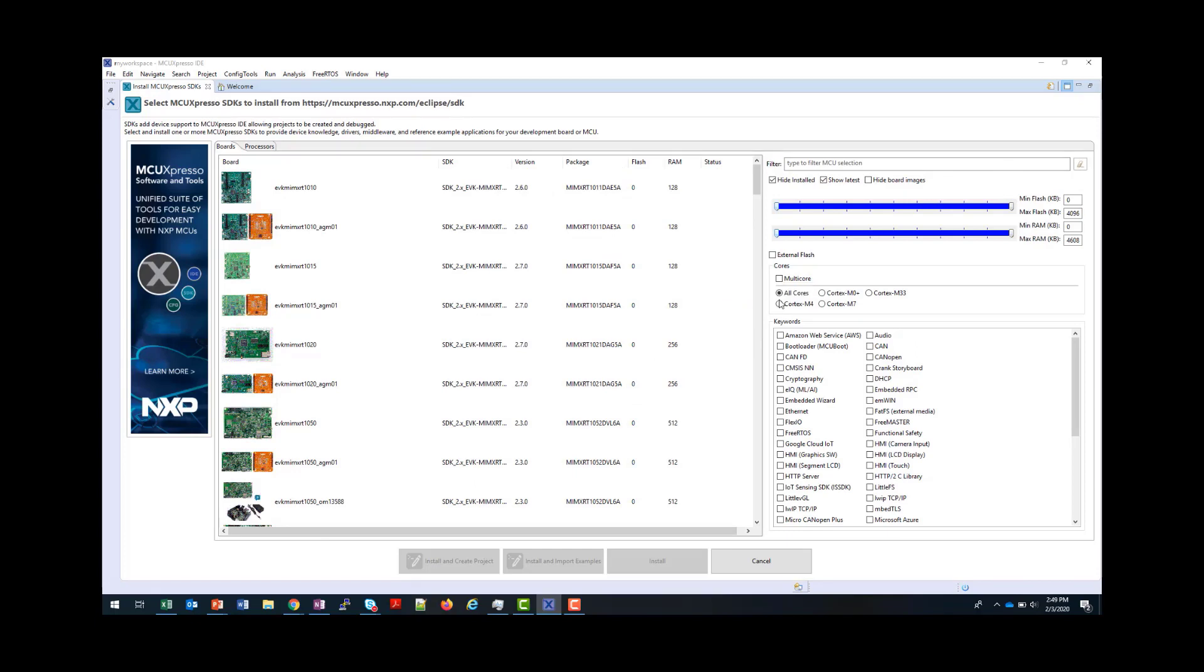Once selected, you will now see all the available MCU Expresso SDK packages. If you have any already installed from an older version of the IDE, these will be hidden unless you uncheck this box.